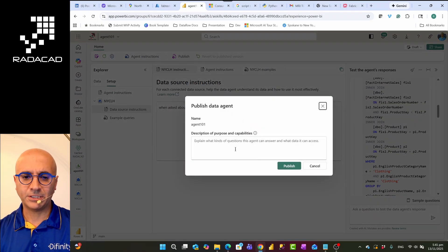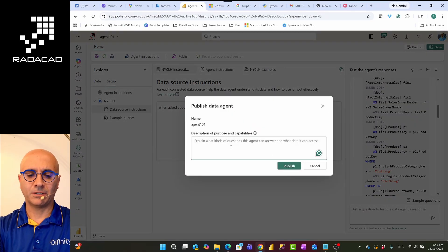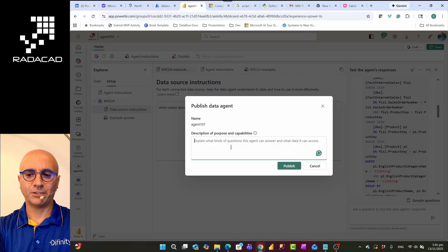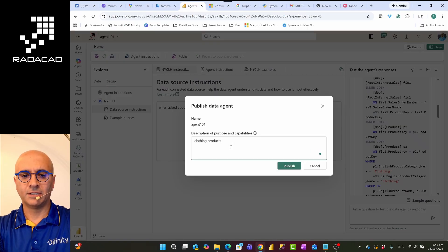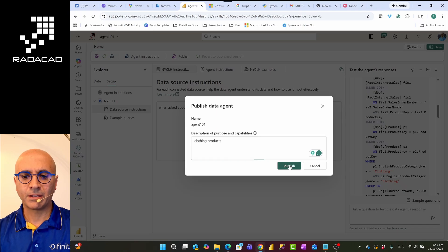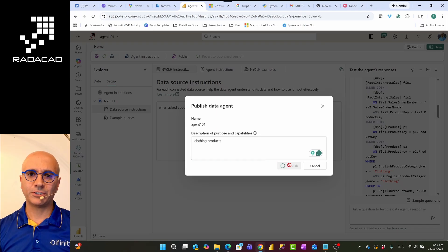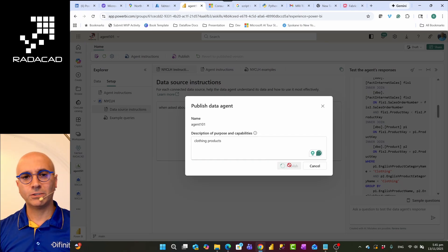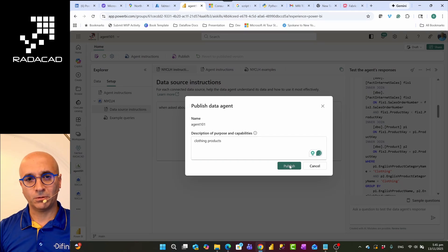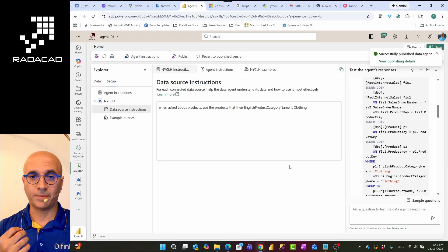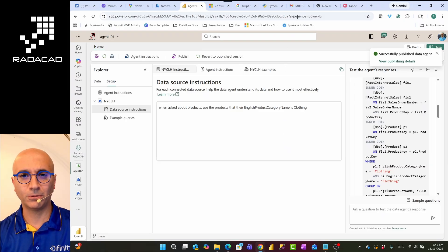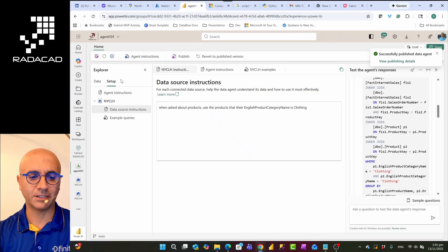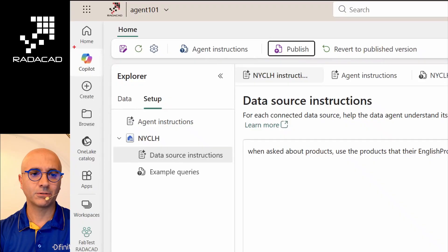So what I'm going to do is I'm going to publish it. Now once you publish this, and I'm going to also add some information about clothing products. When I'm publishing it, once you publish this, then users don't need to go to the agent to interact with it. They can go to the normal Copilot experience.